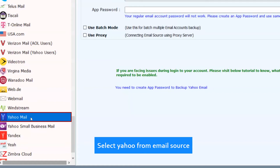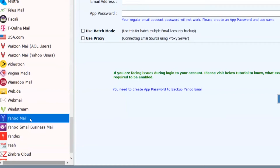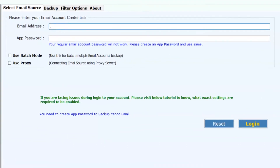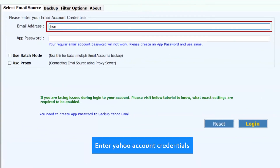Select Yahoo from the email source, then enter your Yahoo account credentials.